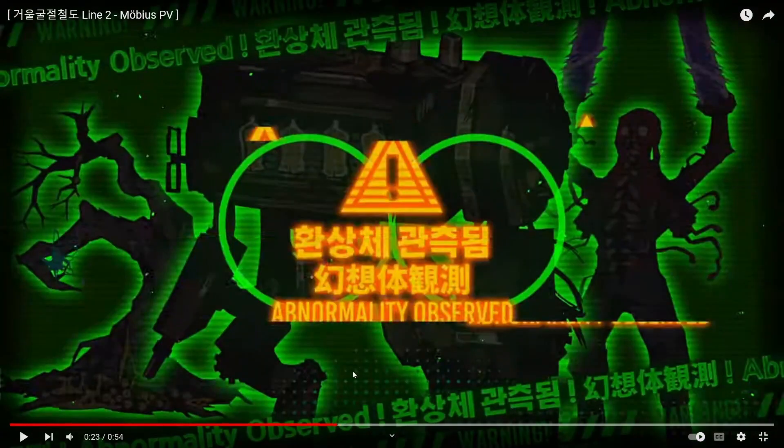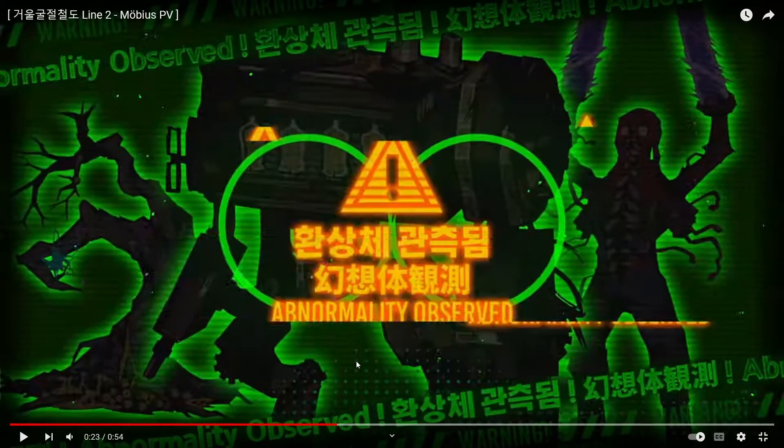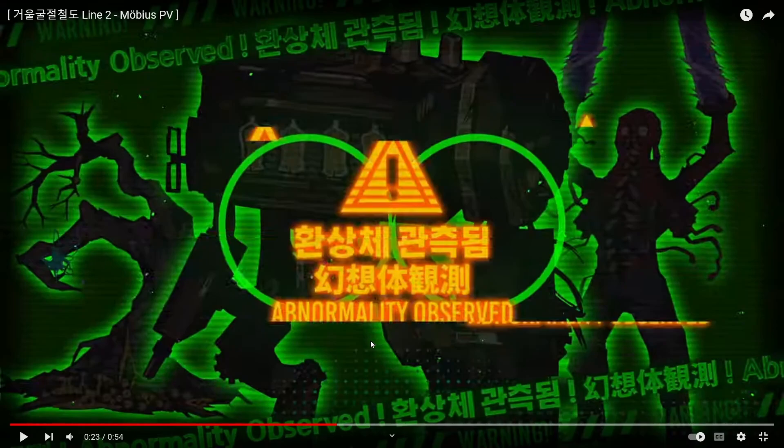Alright, so starting off, let's see, we got the three abnormalities that we will see for this railway. We got the luggage machine from one of the events, we got Fey Lantern from one of the events, and we got Wayward Traveller.